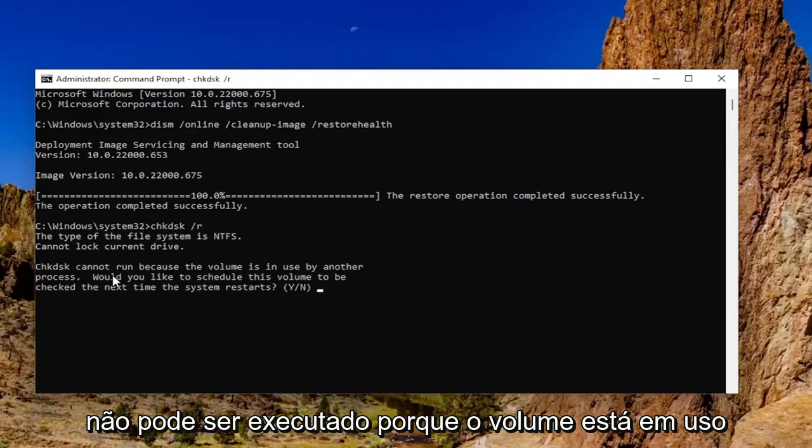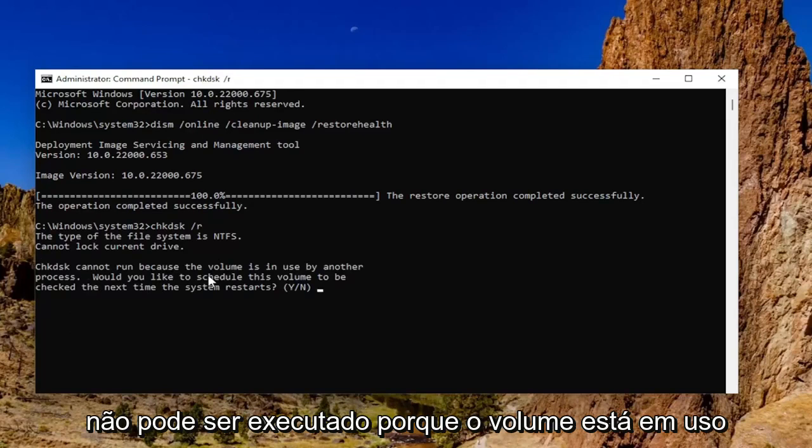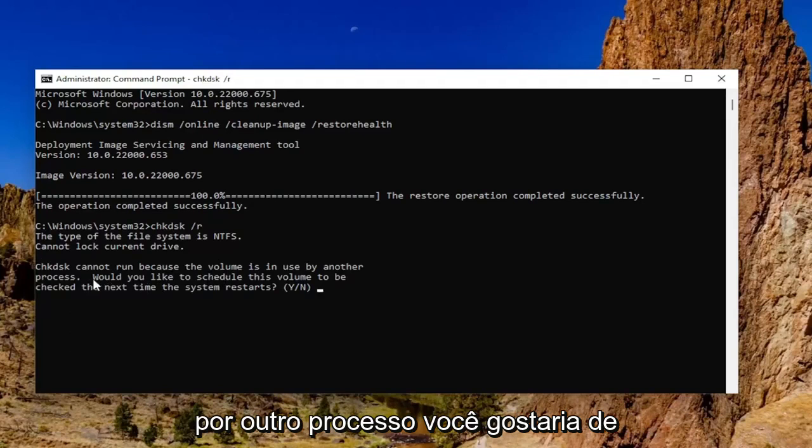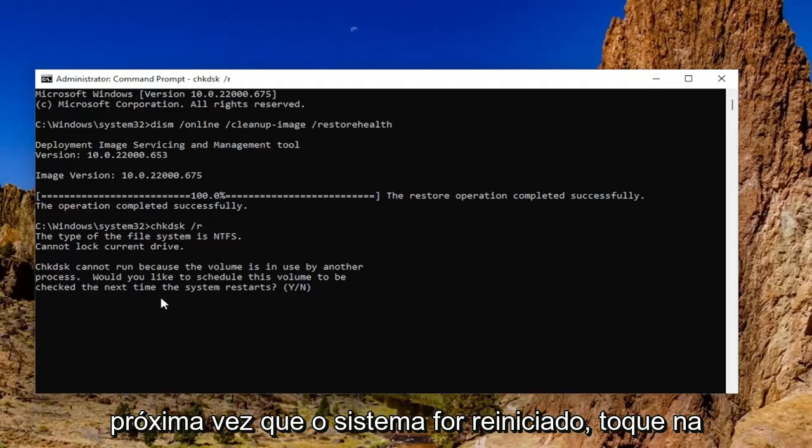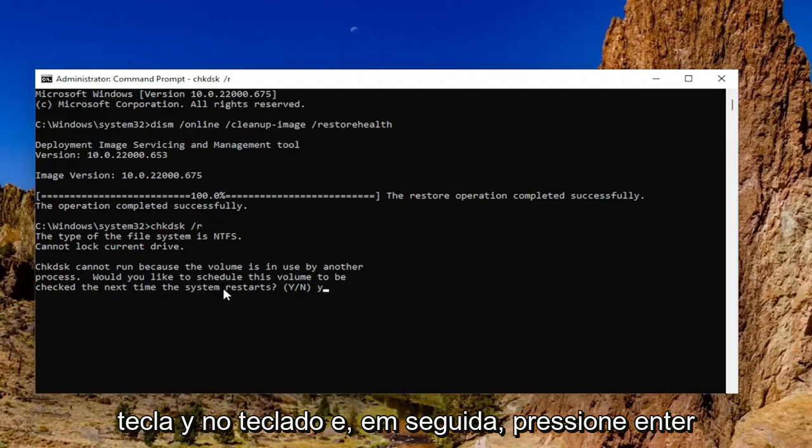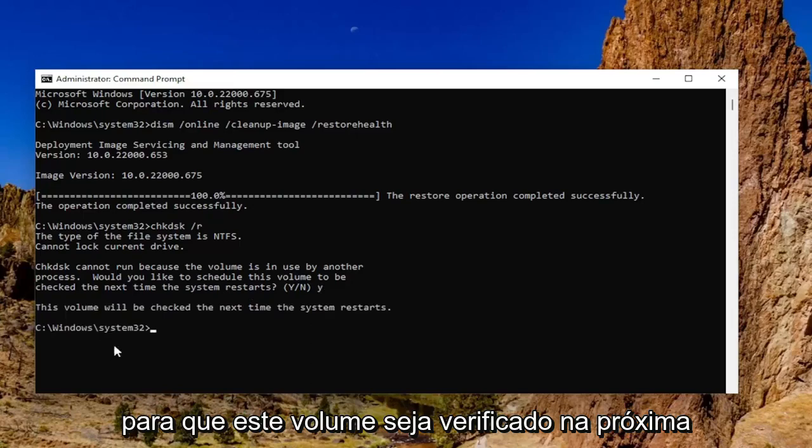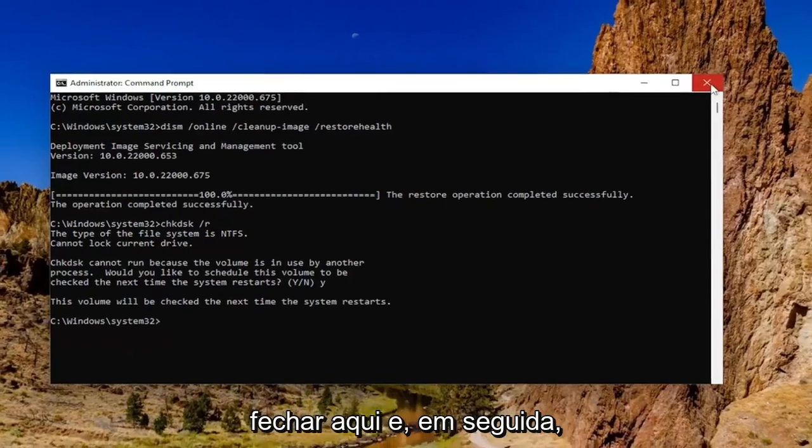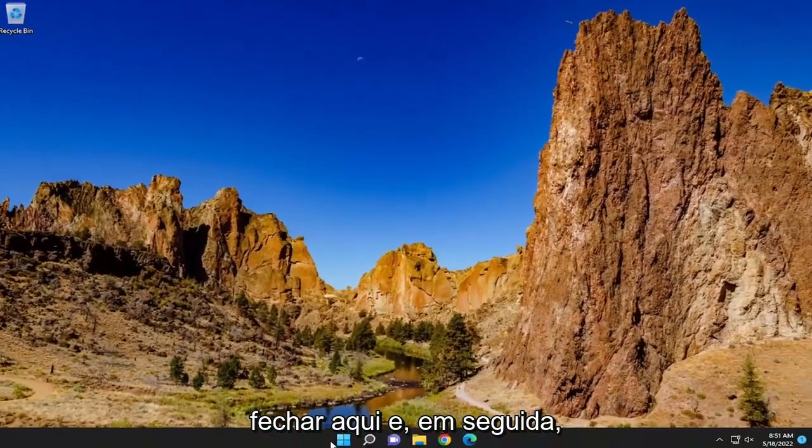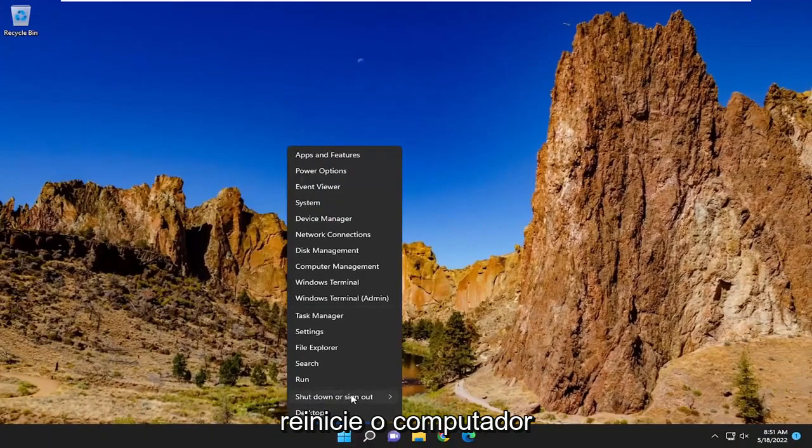It should say that check disk cannot run because the volume is in use by another process. Would you like to schedule this volume to be checked the next time the system restarts? Tap the Y key on your keyboard and then hit enter. This volume will be checked the next time the system restarts. You want to close out of here and then proceed to restart your computer.